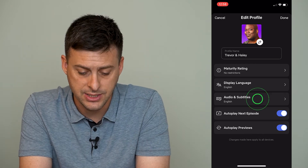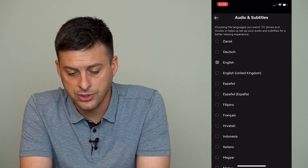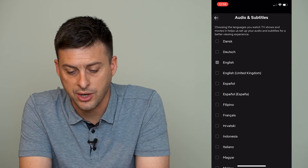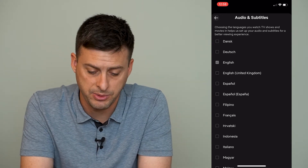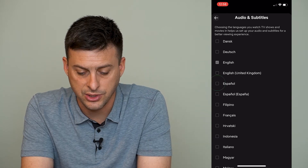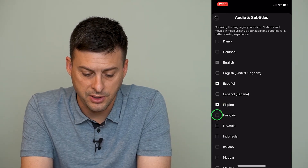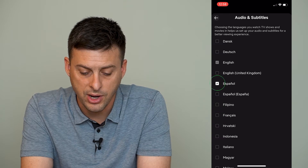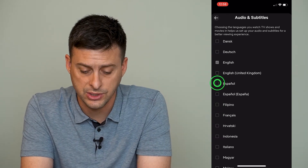I can tap on that and it says choosing the languages you watch TV shows and movies and helps us set your audio and subtitles for a better viewing experience. So I can change it from English to Dutch to Spanish to Filipino to French, whatever I want. I can change it to different languages.